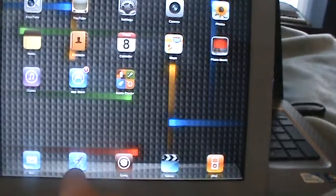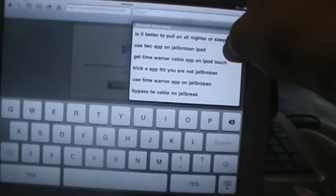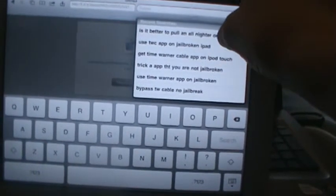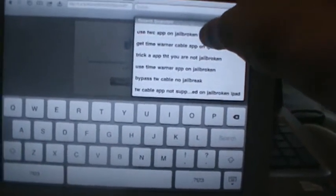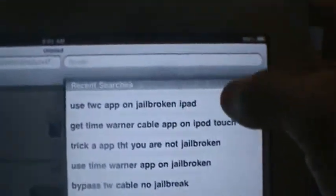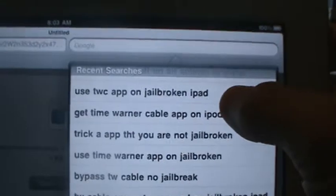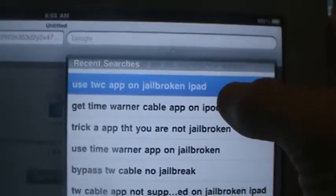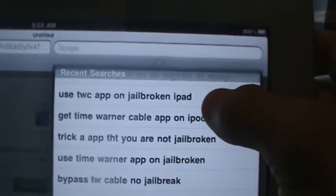So what you're going to want to do is go to Safari. Go to Google search and type in 'Use TWC app on jailbroken iPad.' This is the easiest way to get to the link.